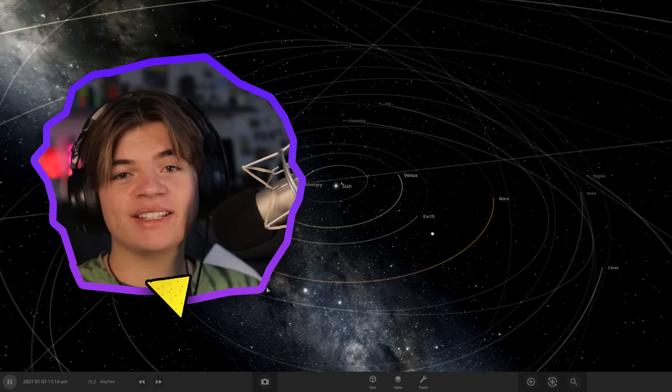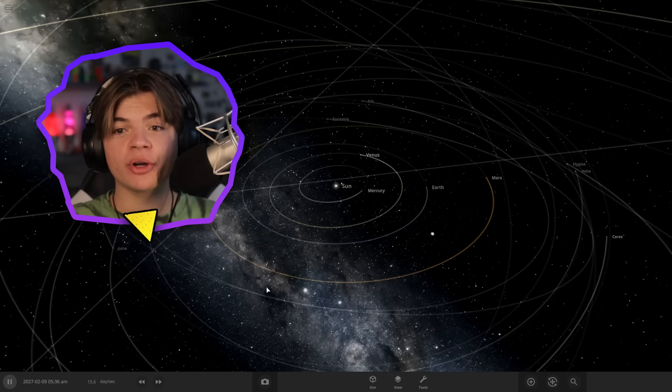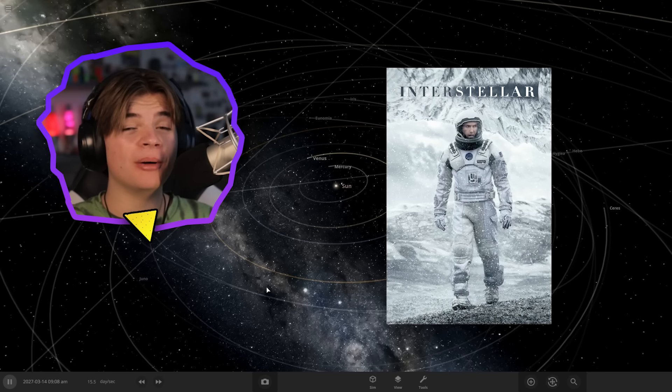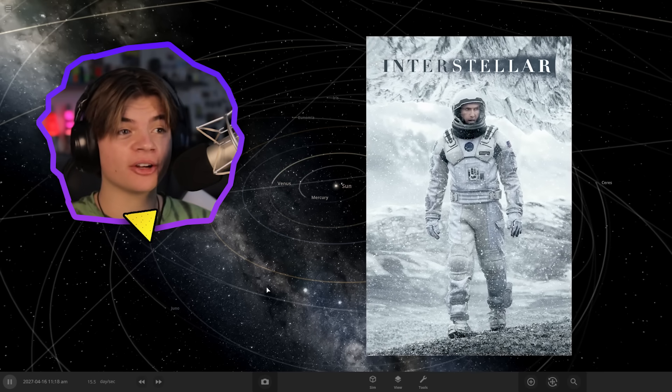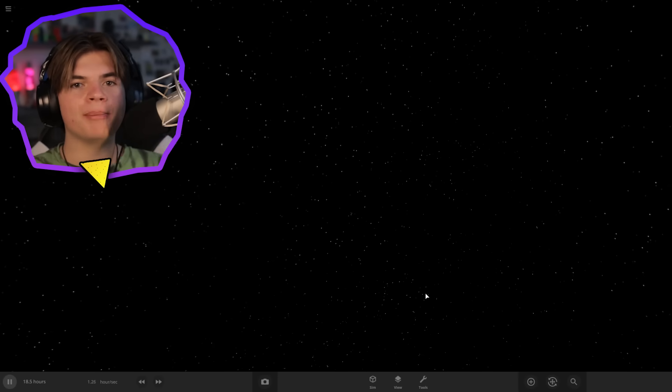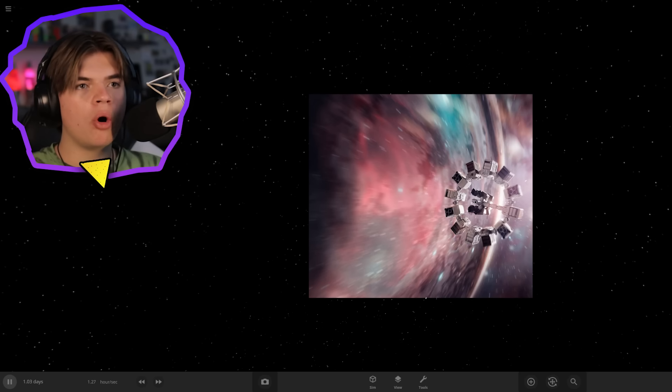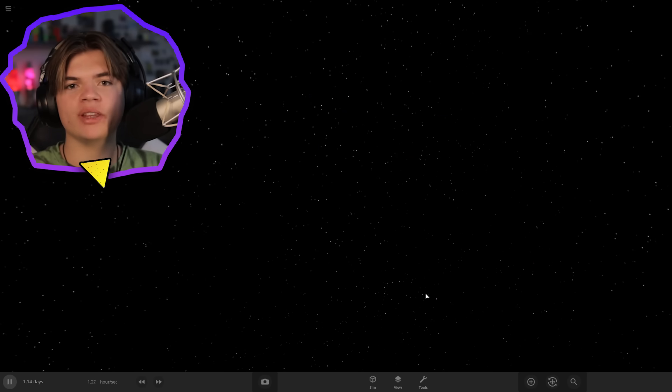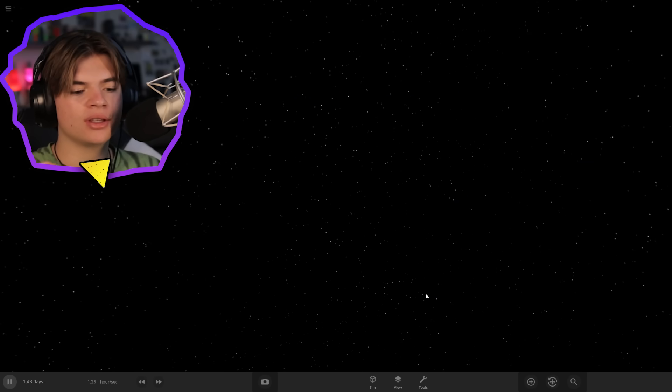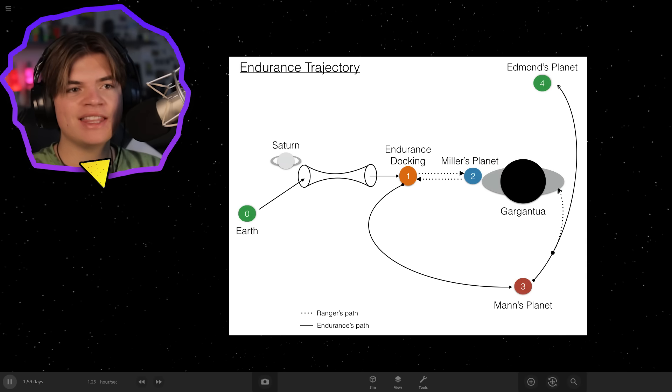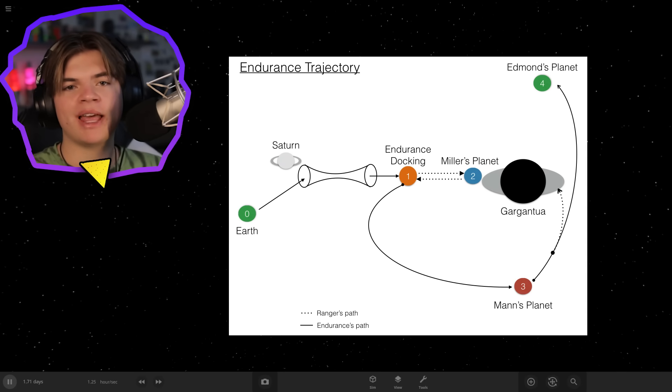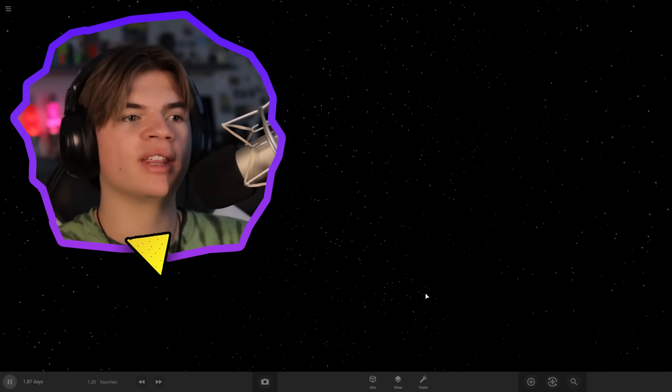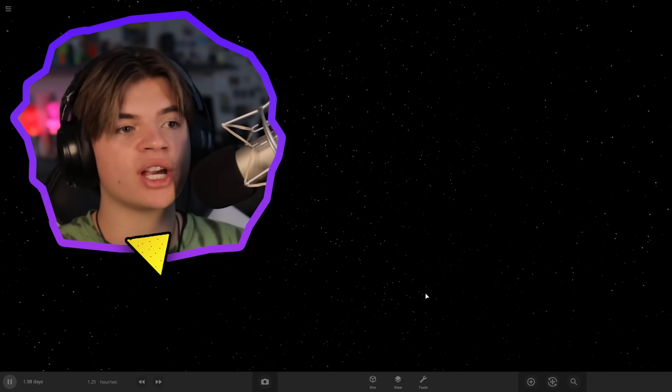Hello everybody, welcome back to Universe Sandbox. Today we're going to be recreating the system from the movie Interstellar. If you haven't seen the movie, basically the people in the movie go through this wormhole that goes next to this really big black hole called Gargantua, and there's three potentially habitable planets in this little system and they go to each planet to see if we could live there. That's basically all you need to know for this. The movie is really good, if you haven't seen it, go check it out.